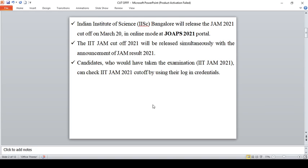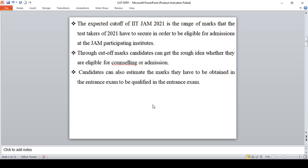On March 20 you will get the official cutoff. Now you have 19 days to go, so you can't resist your feelings of knowing cutoff. That's why I had made this video to know the cutoff for this IIT JAM.